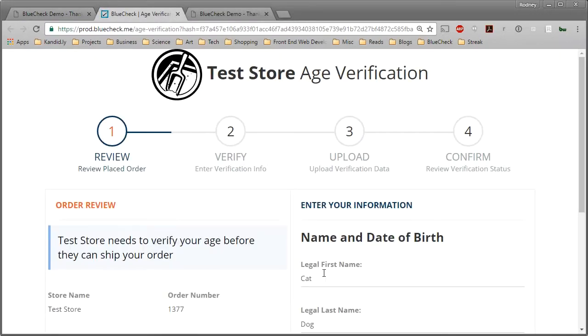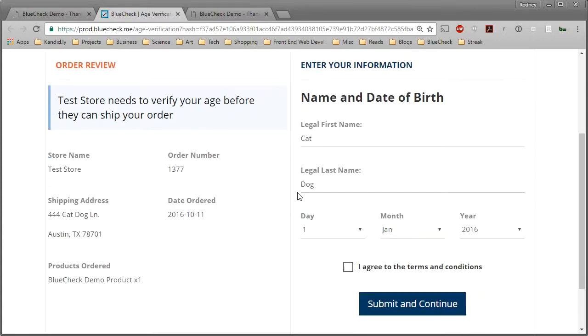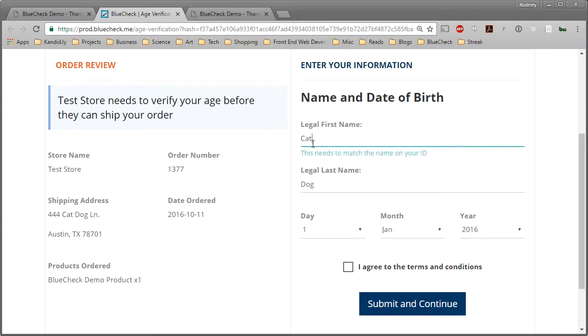Next, you'll be directed to BlueCheck in a new tab in your browser. This is what BlueCheck looks like. Notice it will display your order information and should auto-fill your information. You'll want to double-check your name and date of birth to confirm it is correct. Any discrepancies in the info you provide can affect your verification.